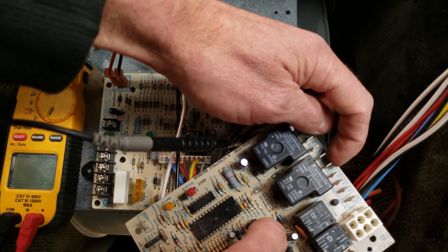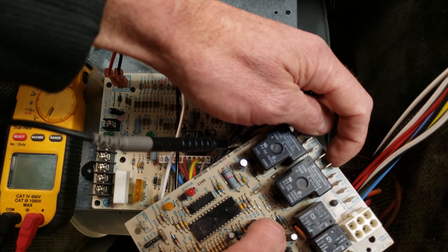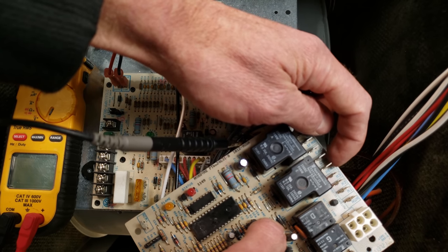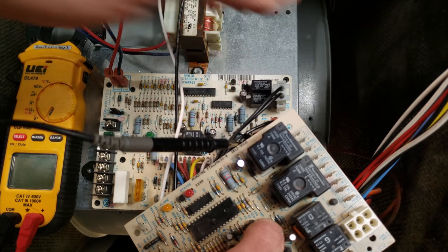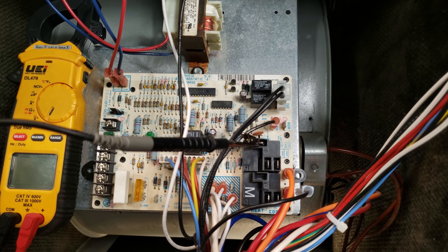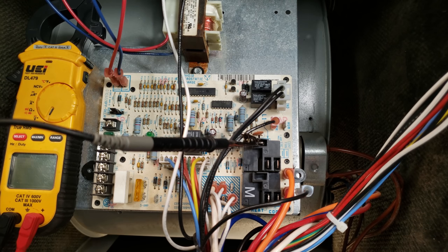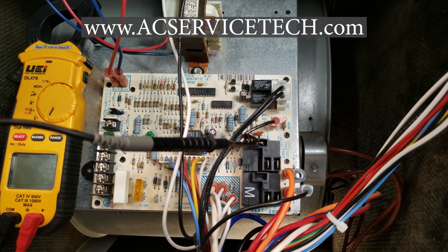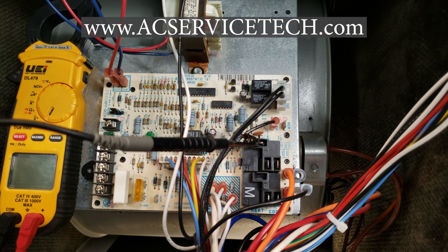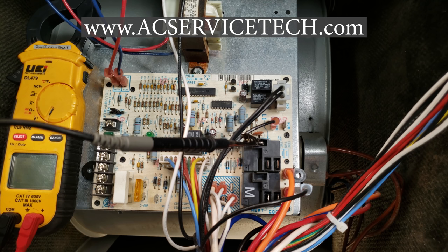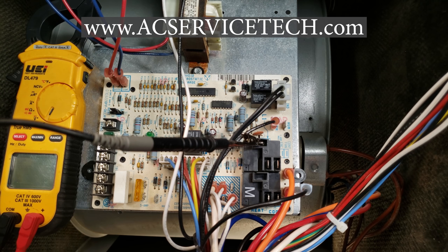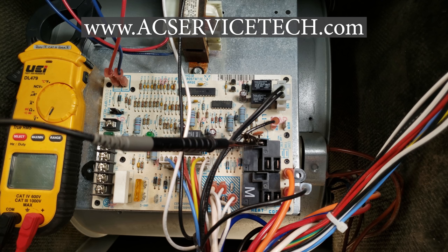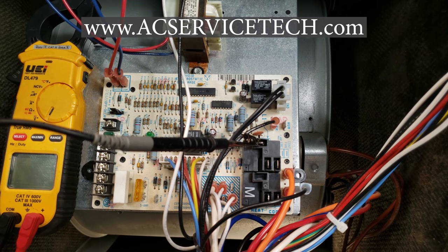Make sure to check out our other videos on control boards in the description section below and check out our website at acservicetech.com where we have thermostat wiring diagrams as well as our quizzes, calculators, podcast, and quick tips. Make sure to check out our refrigerant charging and service procedures book. Hope you enjoyed yourself, we'll see you next time at AC Service Tech channel.